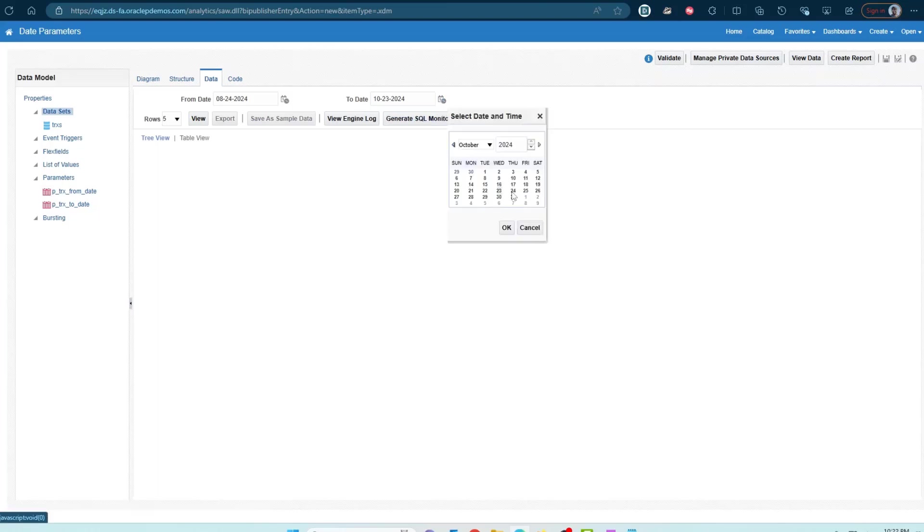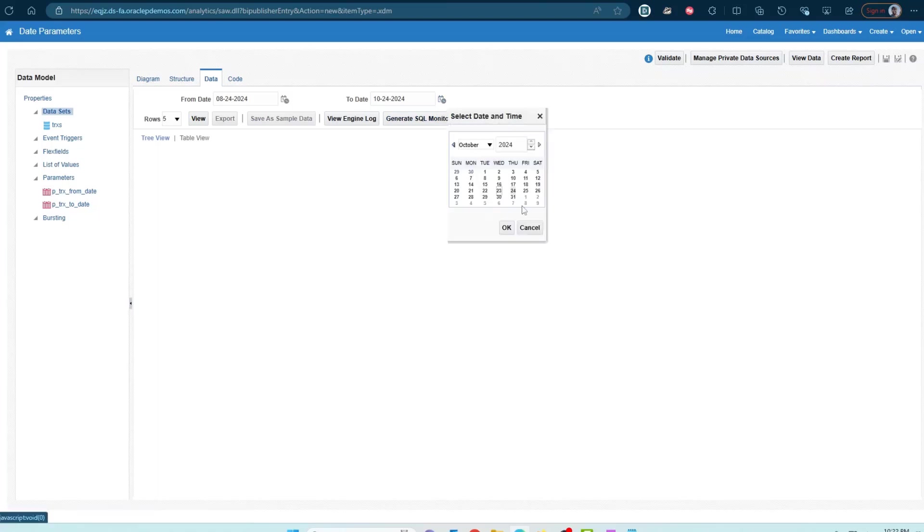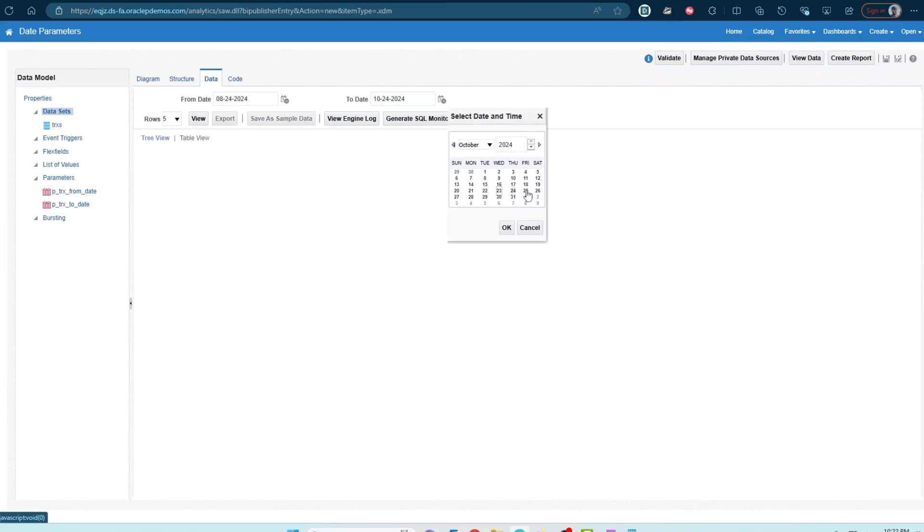I can select 1024. I cannot select 1025 because based on the server date, today's date is 1024. So anything beyond that is shown in the calendar but it is not available for selection. When I say unavailable for selection, it just means that I cannot select it and click OK to pass that as a valid date value.